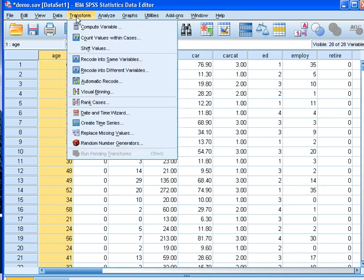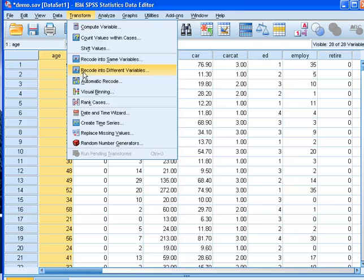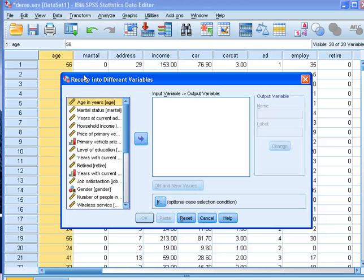We come to Transform, Recode into Different Variables, because I do not want to overwrite the age variable that I have now. I do not choose Recode into Same Variables. So Recode into Different Variables is the one that we are interested in.